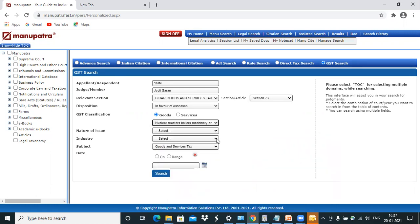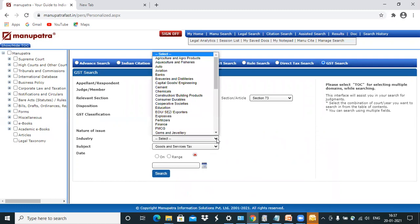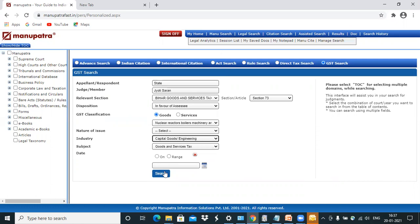I won't enter the date. The subject is already predefined as GST. Industry probably I could mention. So I've done this.